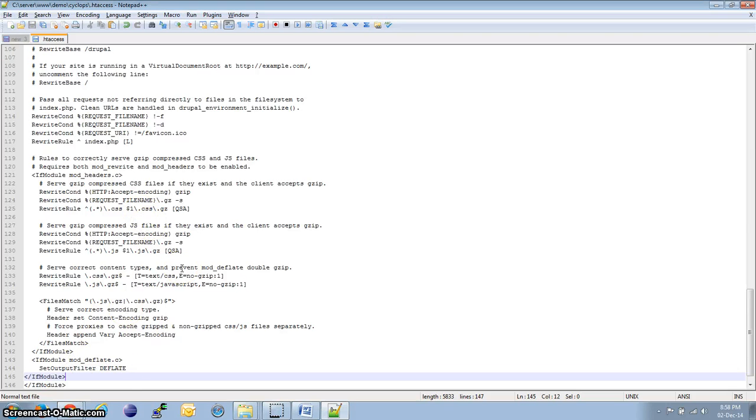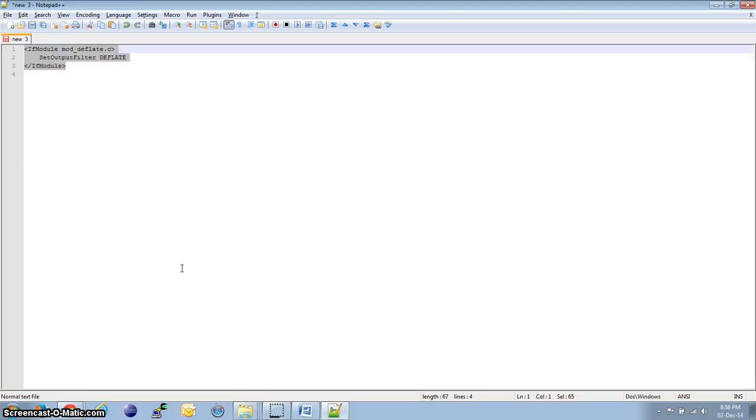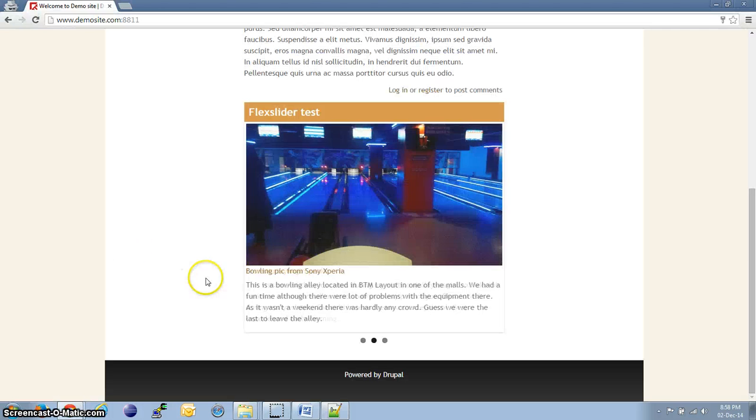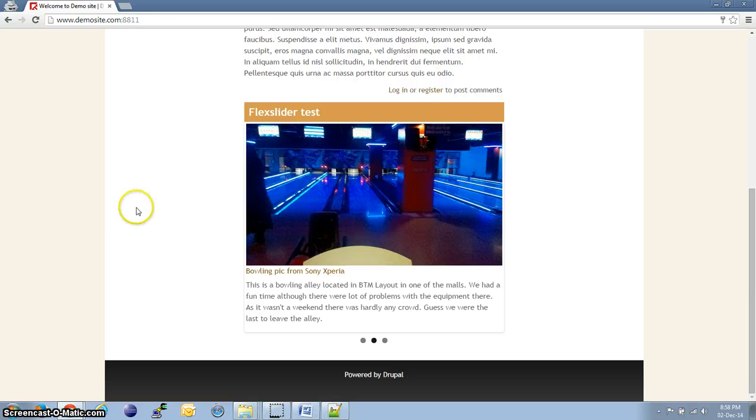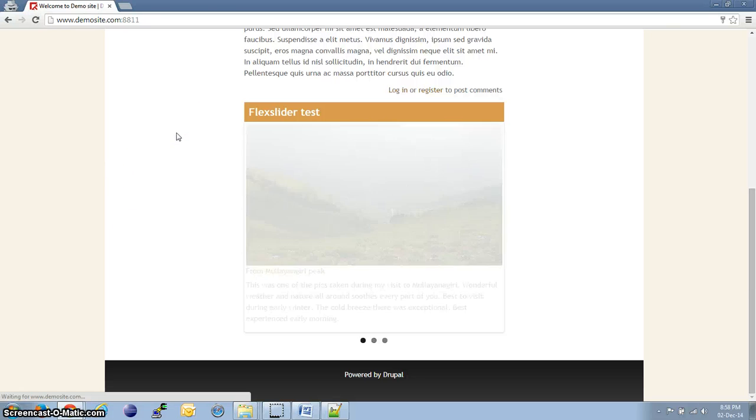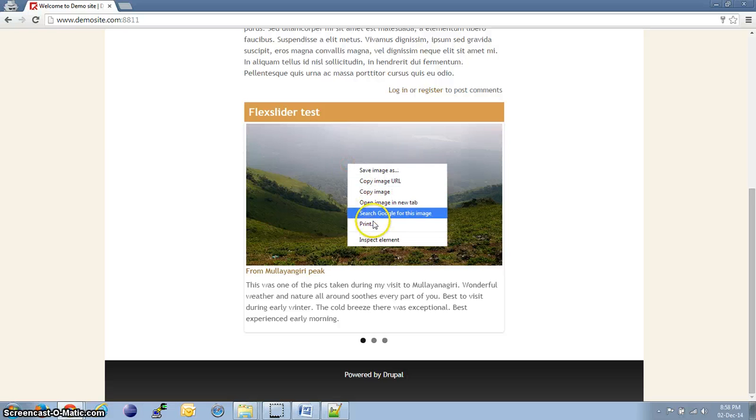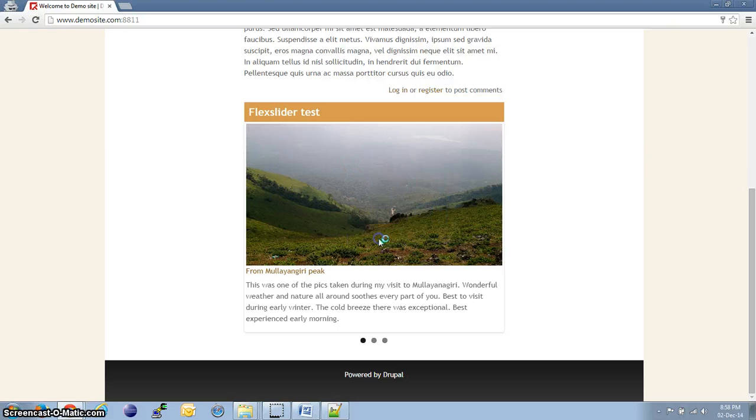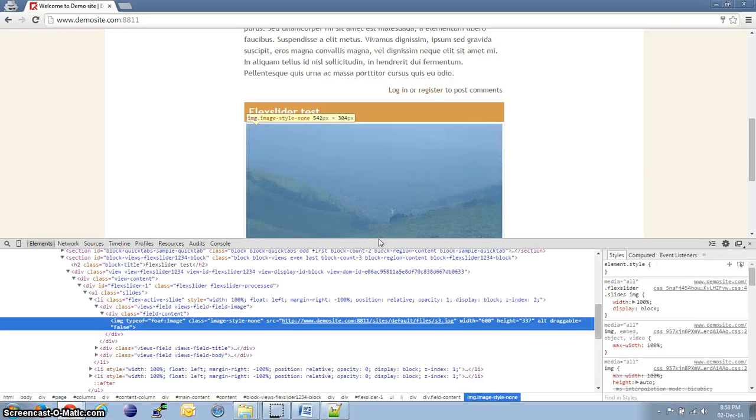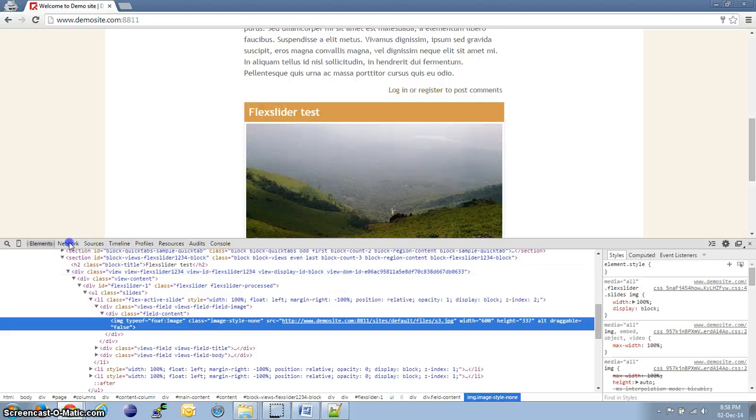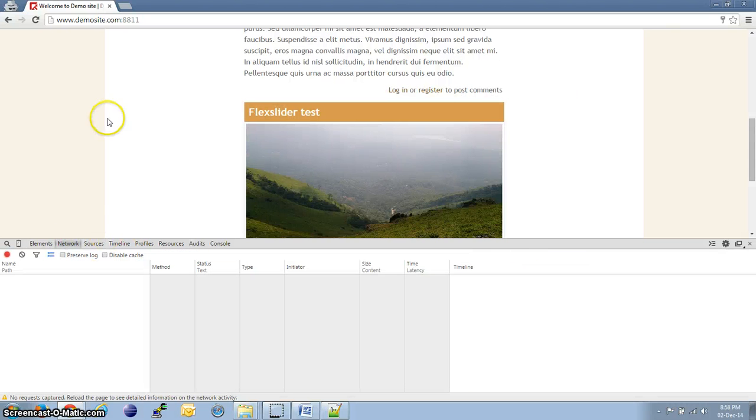Save the file and close it. Let's just refresh the page. Sometimes it might need an Apache server restart. Let's go back to the network. Refresh the page.